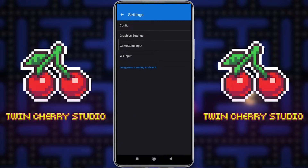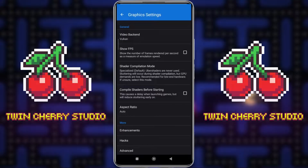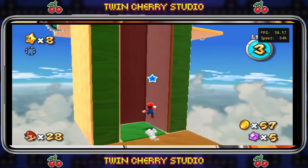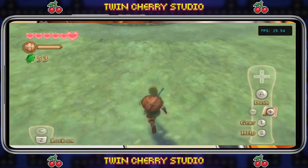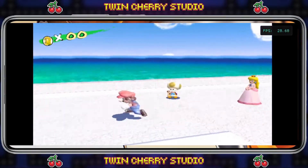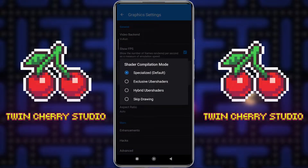Now we go to the graphics settings and then video backend. I always like to start in Vulkan just to check to see if it runs well. If it doesn't, then change it to OpenGL — it will entirely depend on your phone, as all phones react differently to this emulation. You're just going to have to find out which backend is best for your GPU. For example, I play Super Mario Galaxy 2 and Twilight Princess in OpenGL, and I play Skyward Sword and Super Mario Sunshine in Vulkan. I also like to click 'Show FPS' because it gives you a better sense of how the games are running.